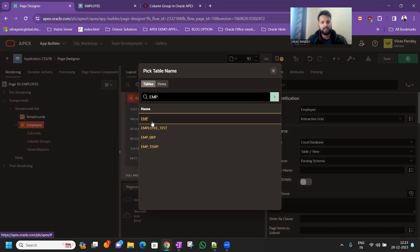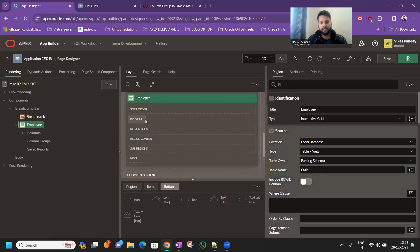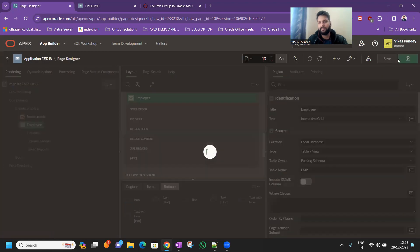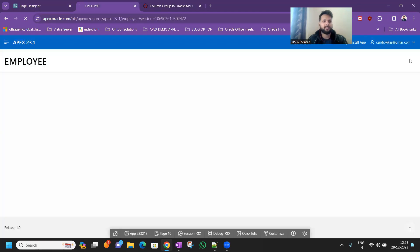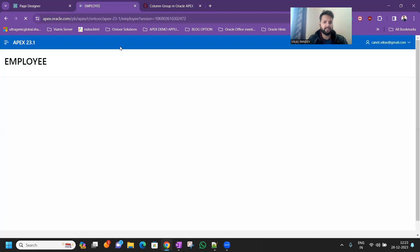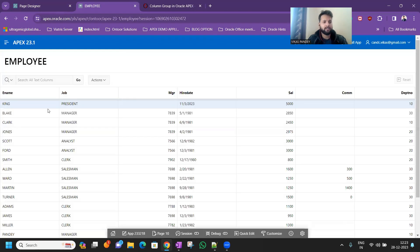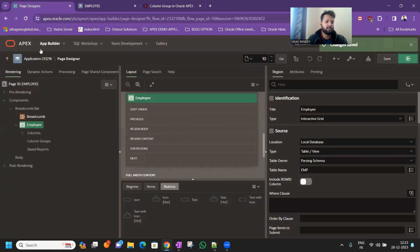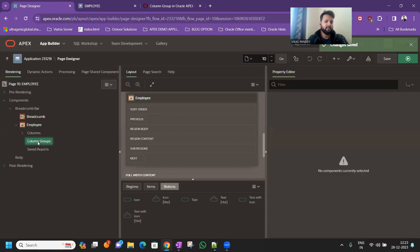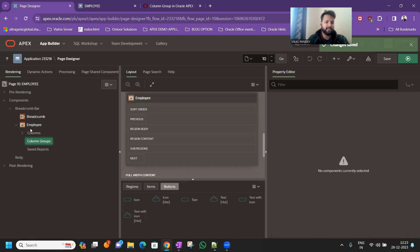And just run, so let's verify all data is visible or not. So all data is visible. Now let's go to the column group. You can see just below the employee region.